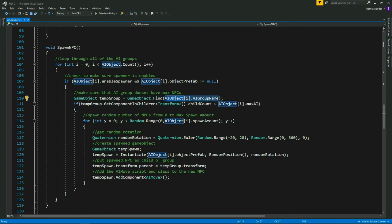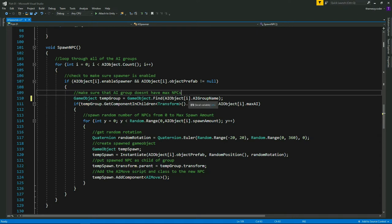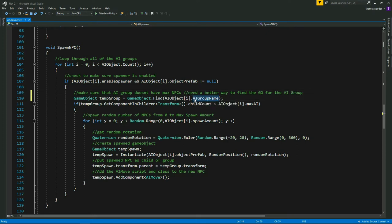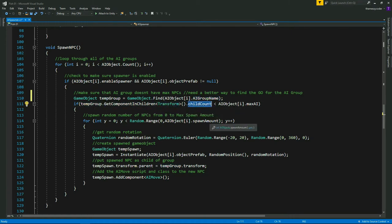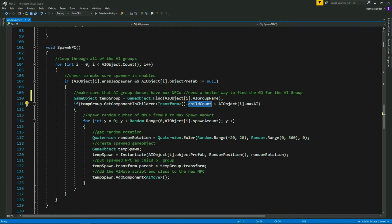We've got this temp group - the actual game object of this AI object. We need to get the group game object it belongs to, so I'm doing a Find by the name of the group. It's a little bit messy - we need a better way to find the game object for the AI group, so always make sure you name your AI groups with a unique name. We check how many children are in that game object. We're only spawning our NPCs inside these game objects, so if you do a child count you're counting the NPCs. We're making sure it's less than the max total of NPCs allowed - max AI.